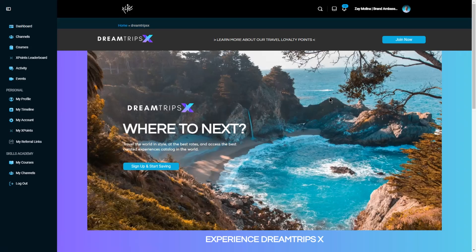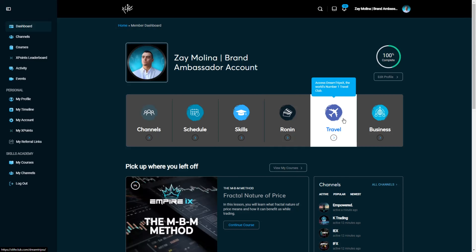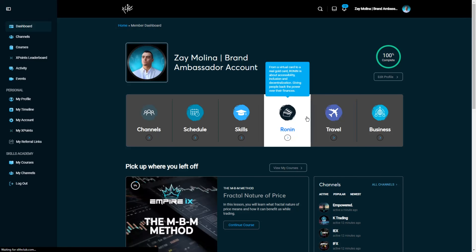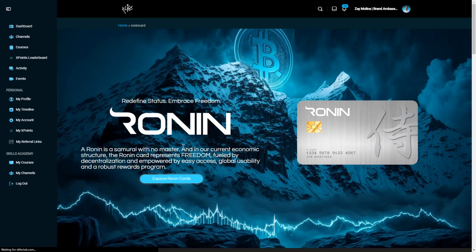The next button is your Ronin Card. You can click here to explore the different Ronin cards or access the platform if you already have your Ronin crypto card.